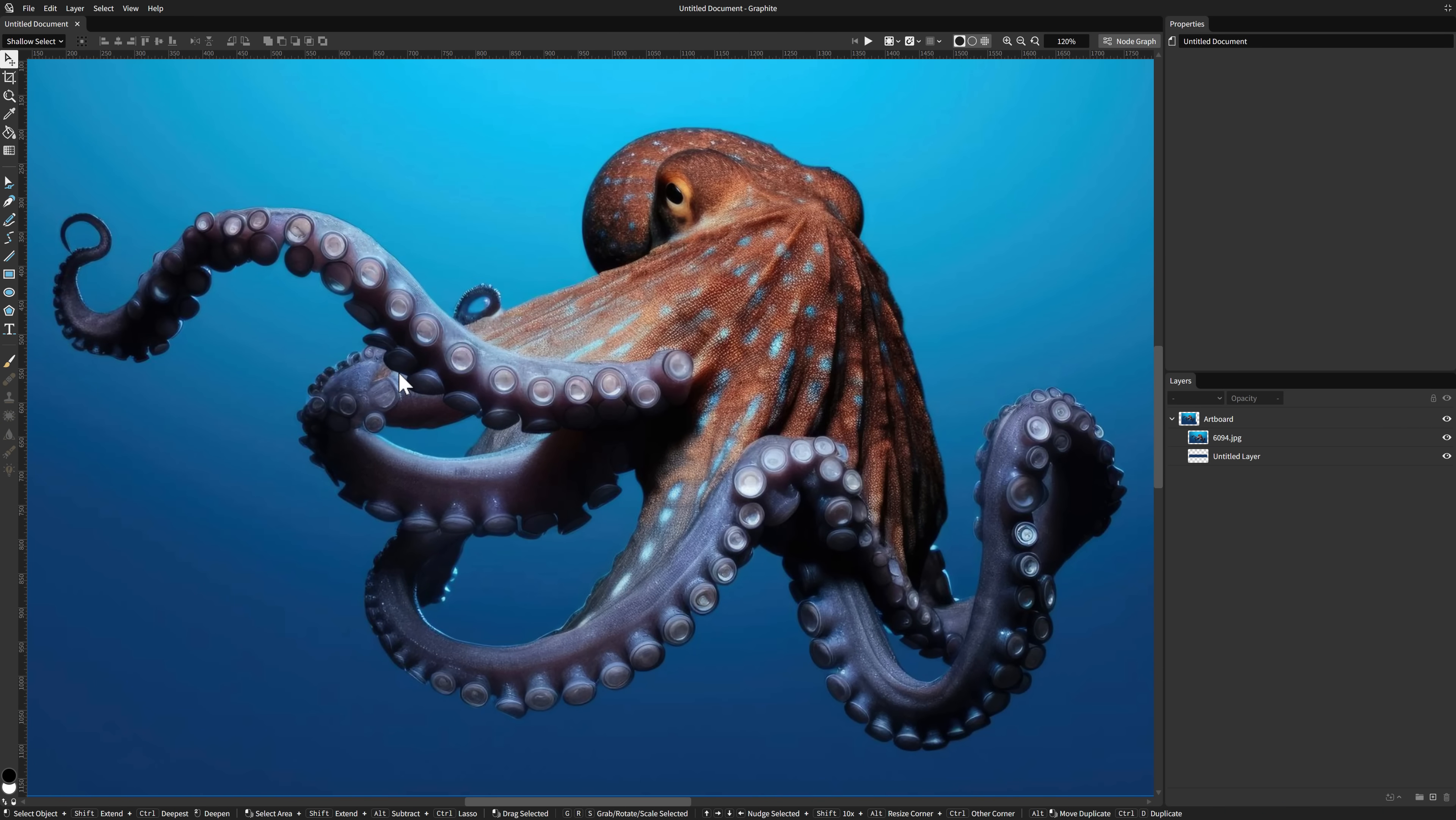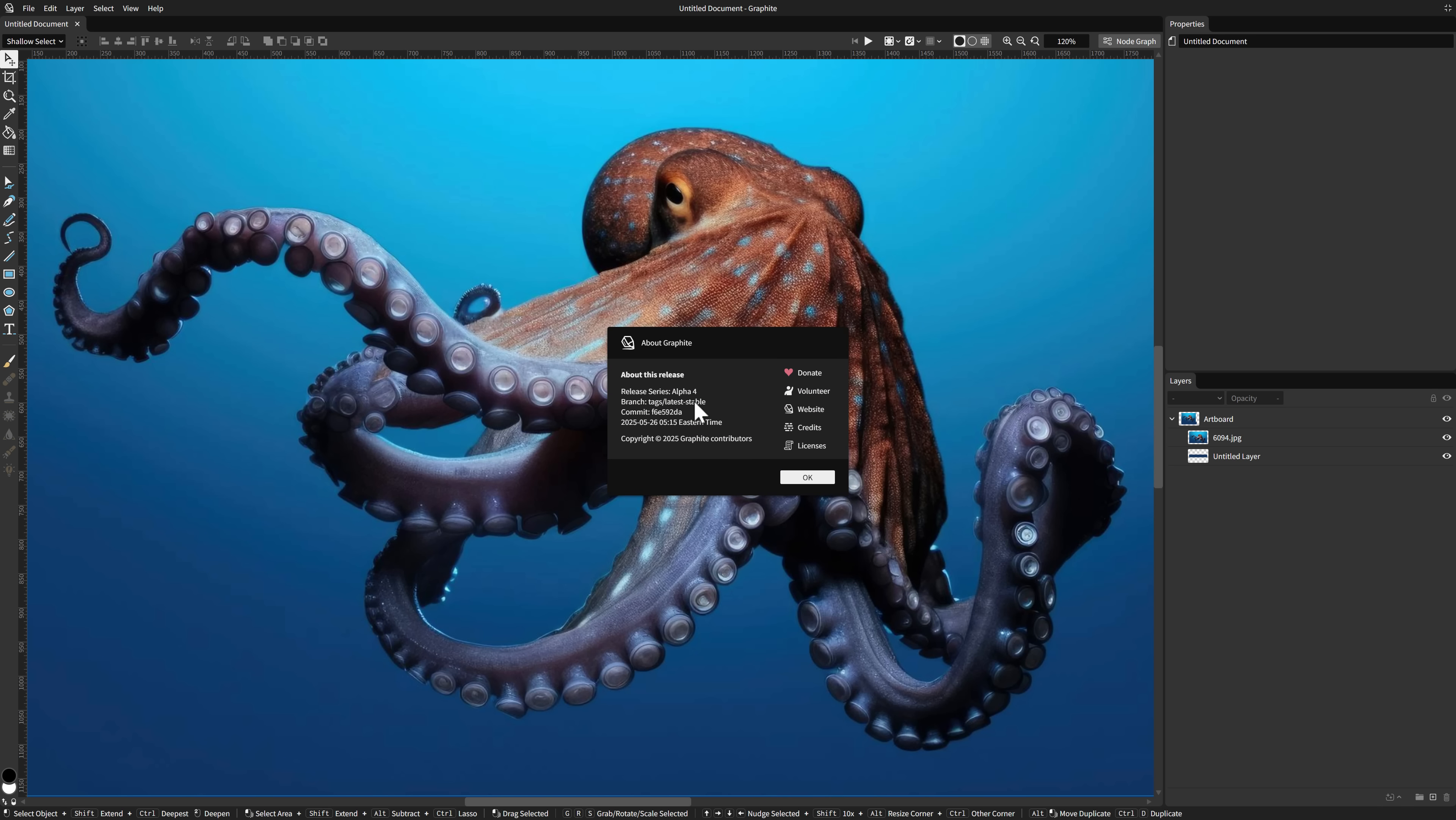Right now, the closest thing you can think of it is Substance Designer meets Inkscape. This is a node-driven or graph-driven vector graphics application, sort of like Adobe Illustrator or Affinity Designer or Inkscape, but with a workflow more like Material Maker or Substance.